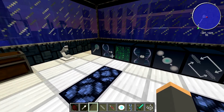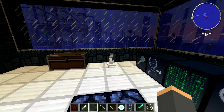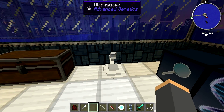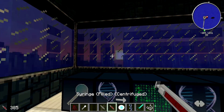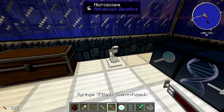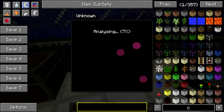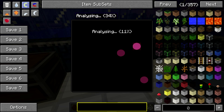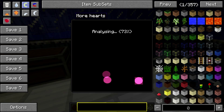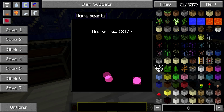The Advanced Genetics mod also has a nice microscope feature. If you take a syringe and just right click on it, it's going to start analyzing. It takes a bit to analyze, but after right clicking on the microscope with the filled syringe, you can see what genes you have installed — in this case, more hearts and shoot fireballs.